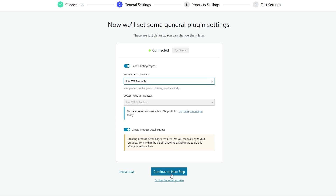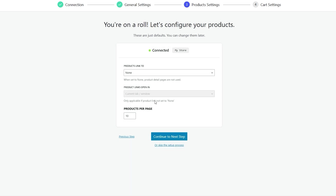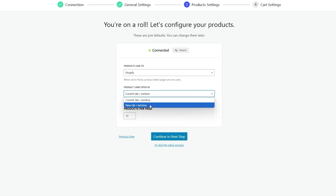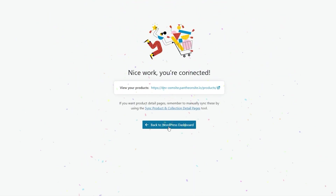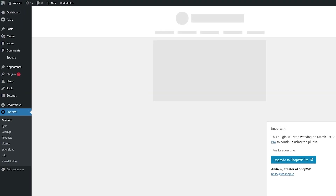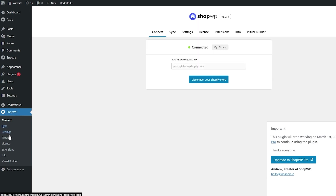After connecting, you can go ahead and select the products list you want, connect to the next step, and configure other product settings. Click Continue, then select the product links for Shopify — you can choose whether a product link opens in a new tab or the same tab. Click Next Step, load the cart, and finish it up. You're now connected to your Shopify store. After that you can sync the products, licenses, and extensions, and you should be good to go.